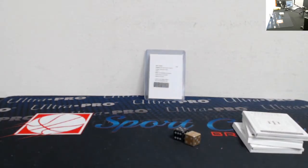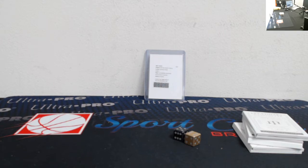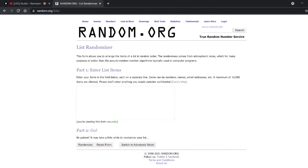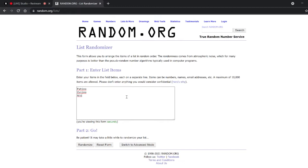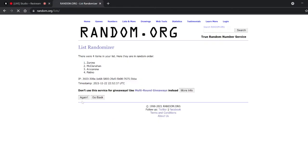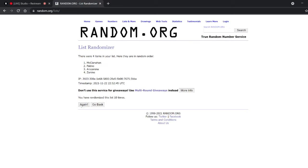Six and five, so we're going to randomize the list eleven times, and whoever comes out on top is going to be the winner of that card. So we have Patino, Zunino, Arozarena, and McClanahan. So eleven times, good luck: one, two, three, four, five, six, seven, eight, nine, ten, eleventh and final time.